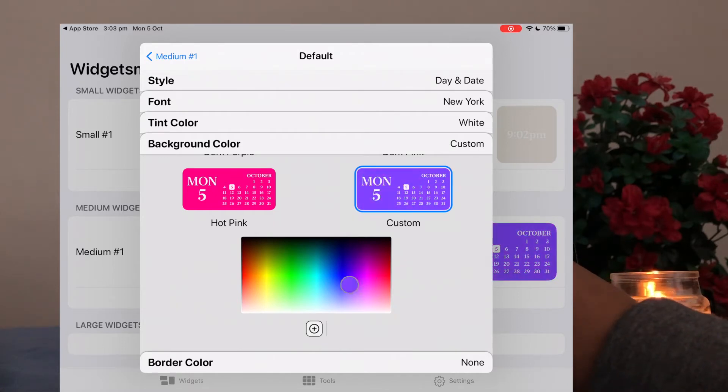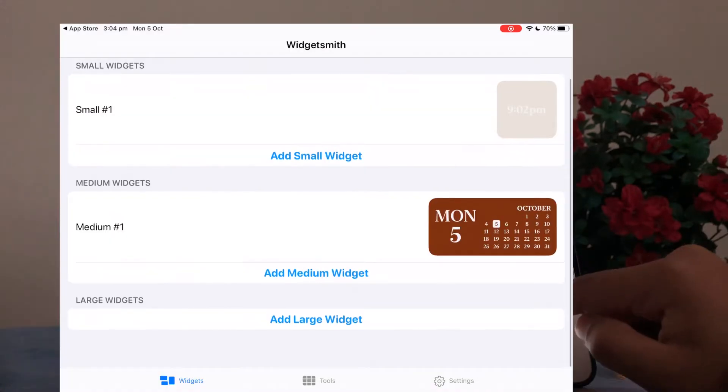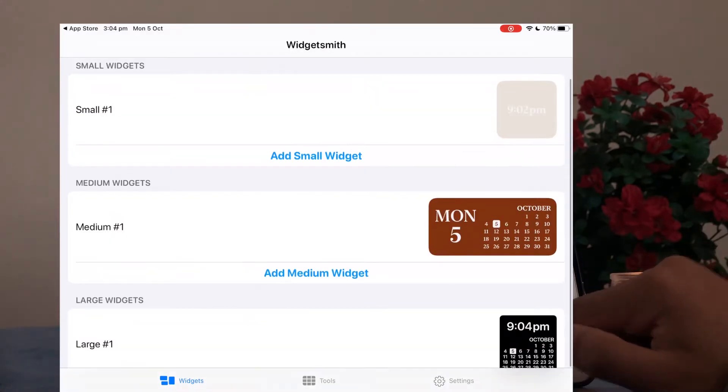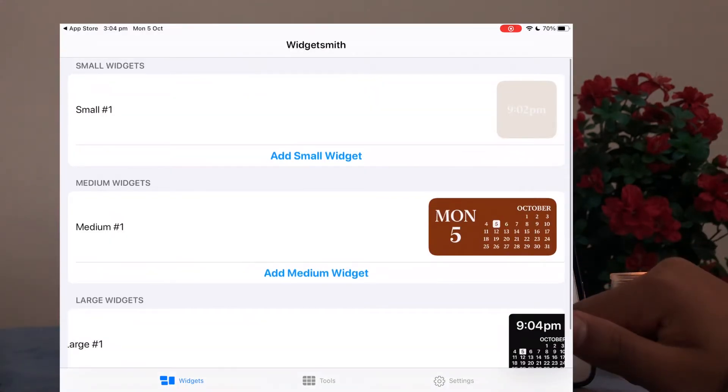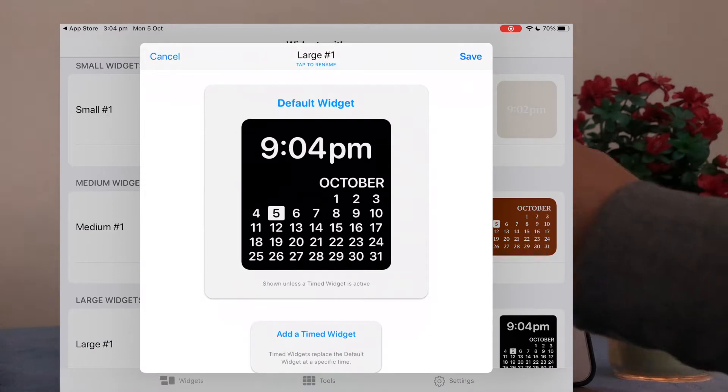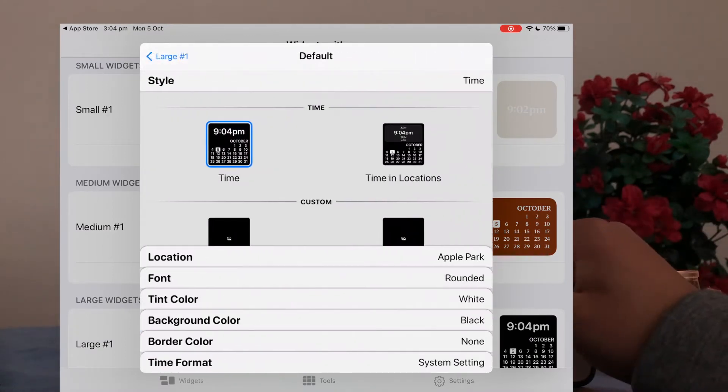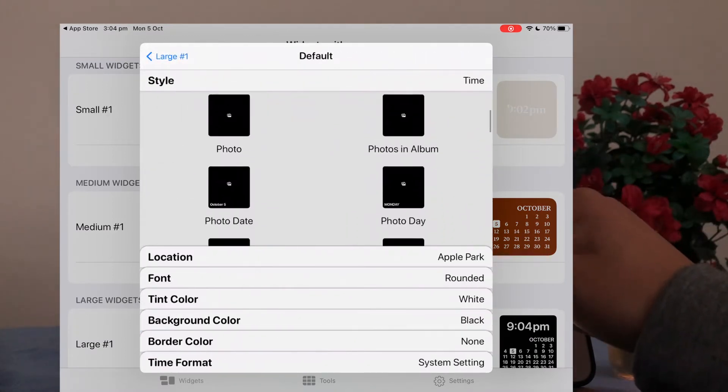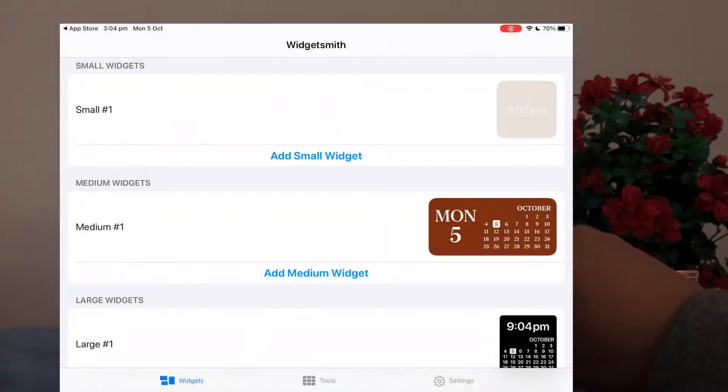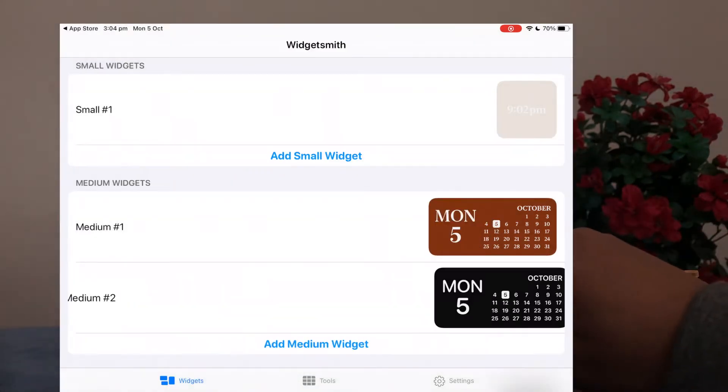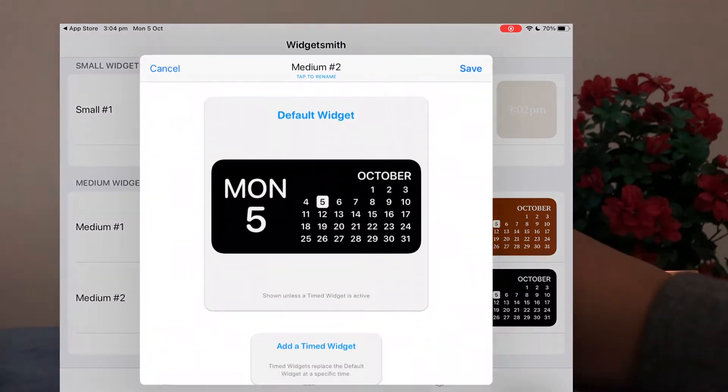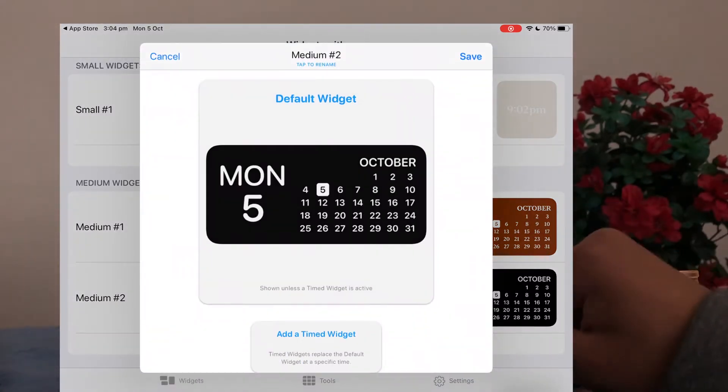You can also make a custom color if there are colors there that you don't like or doesn't fit with your aesthetic. You can also customize large widgets. So it's exactly the same thing that I've been showing you.